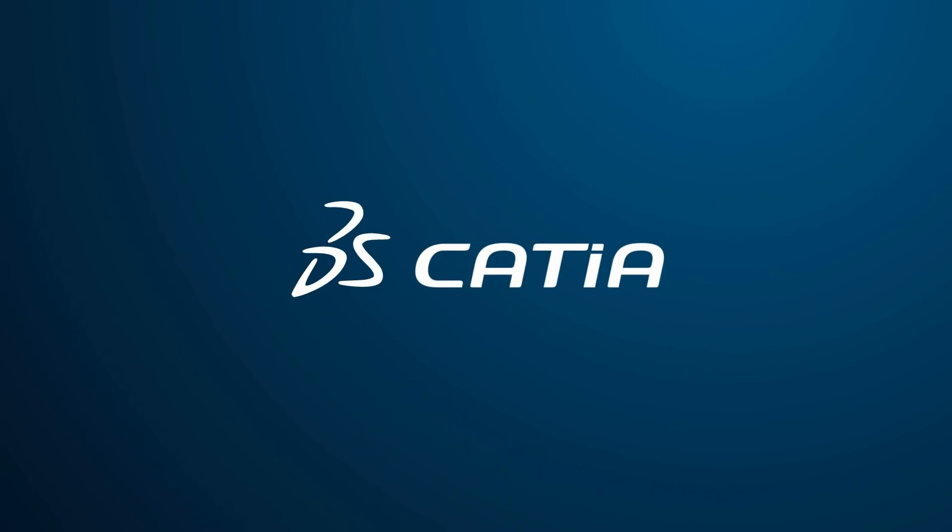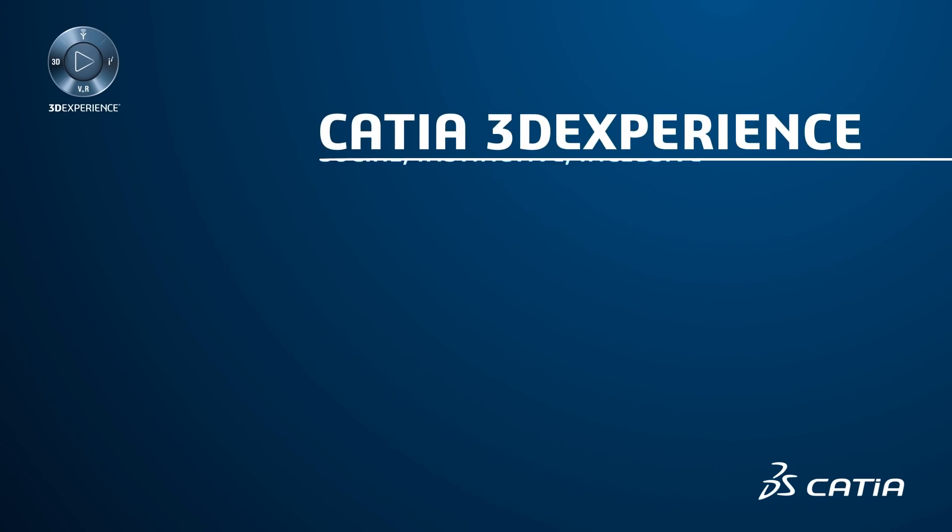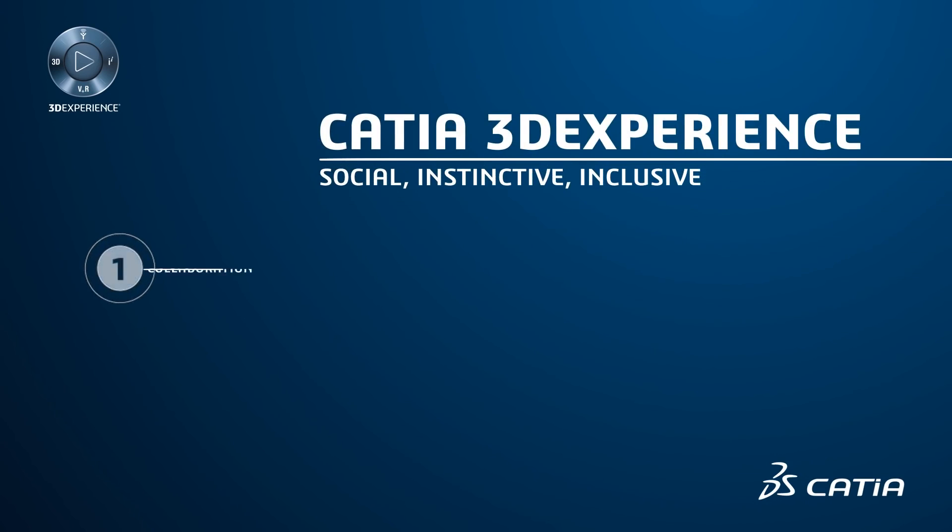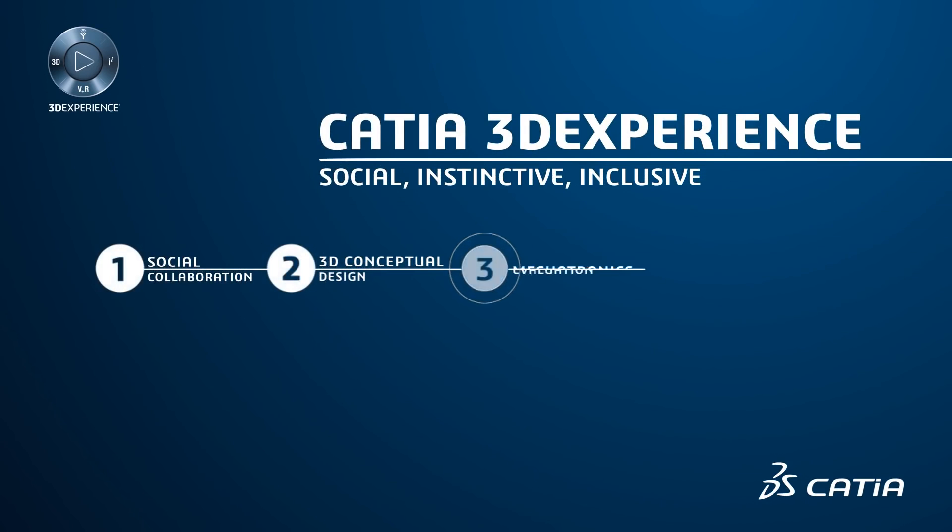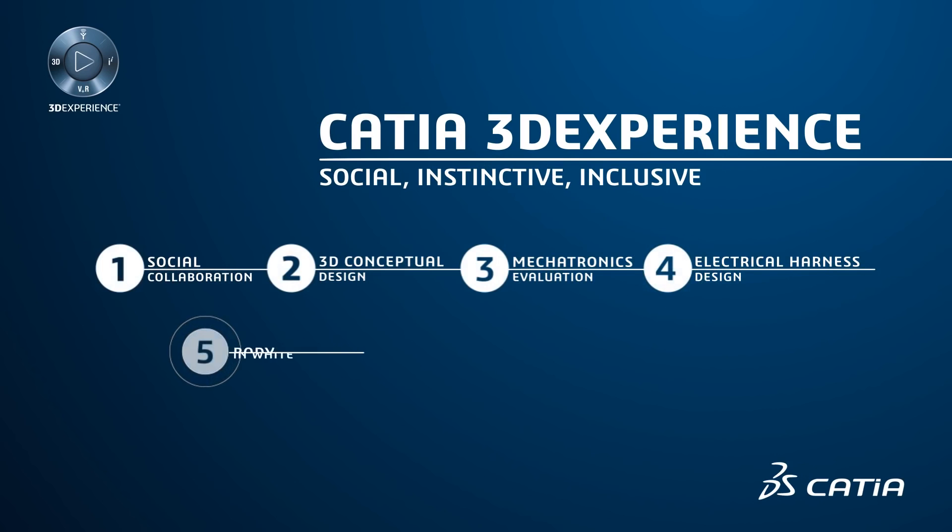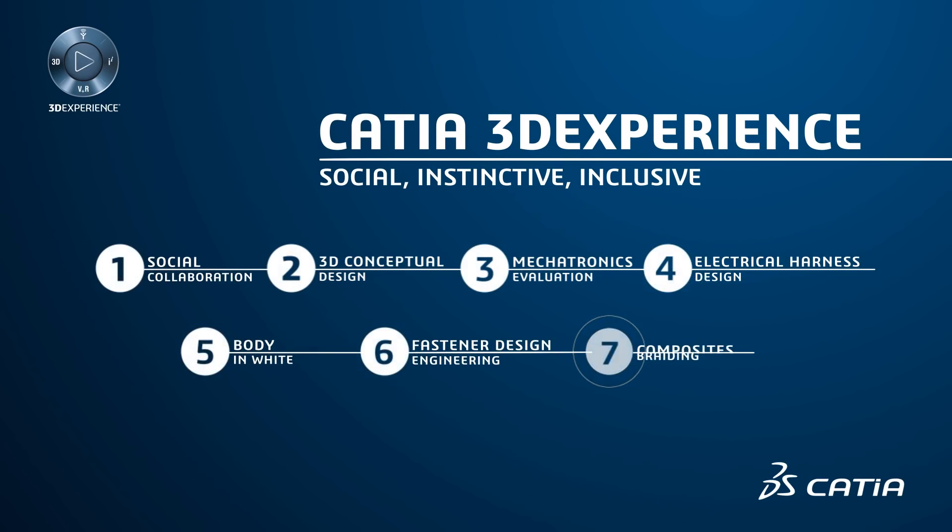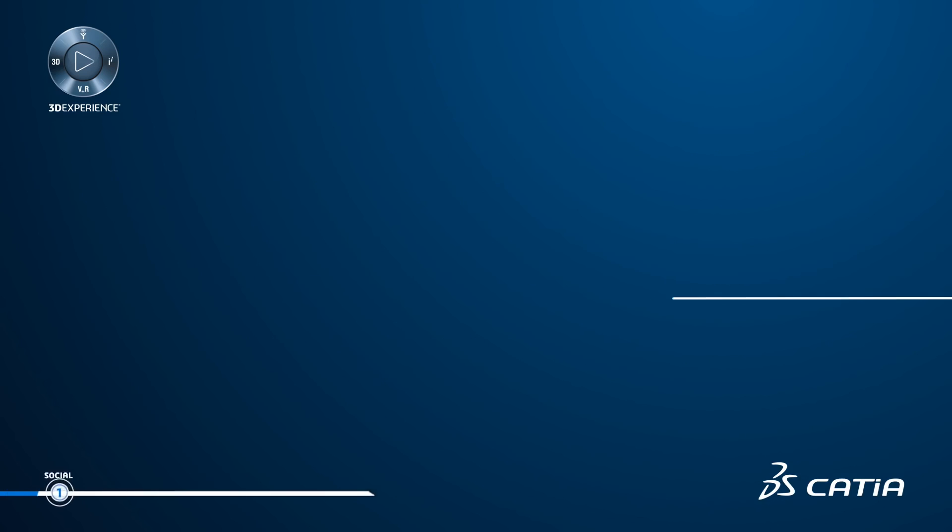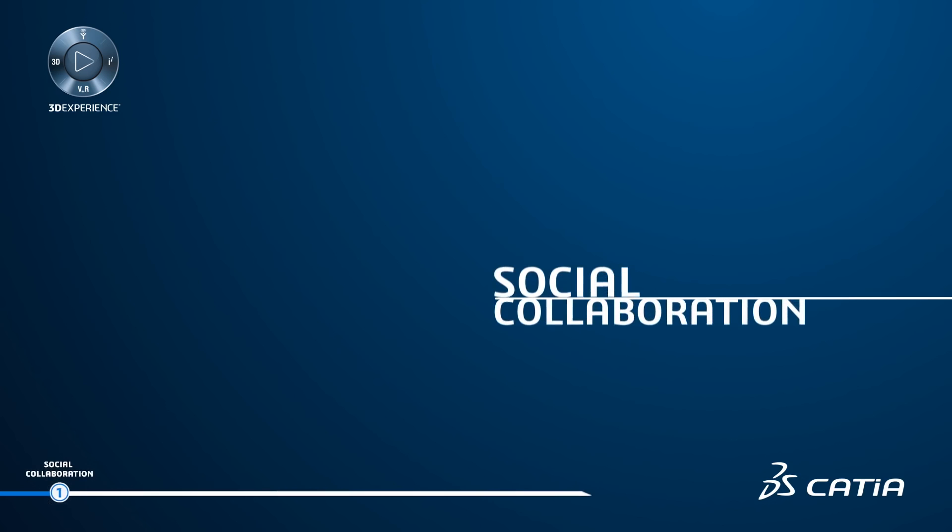Welcome to the CATIA 3D experience, where we will develop the way to support new engineering challenges in a social, instinctive and inclusive way. Through a conceptual opening door study, you will understand how the social innovation process is valuable from the concept to the virtual multi-discipline simulation.